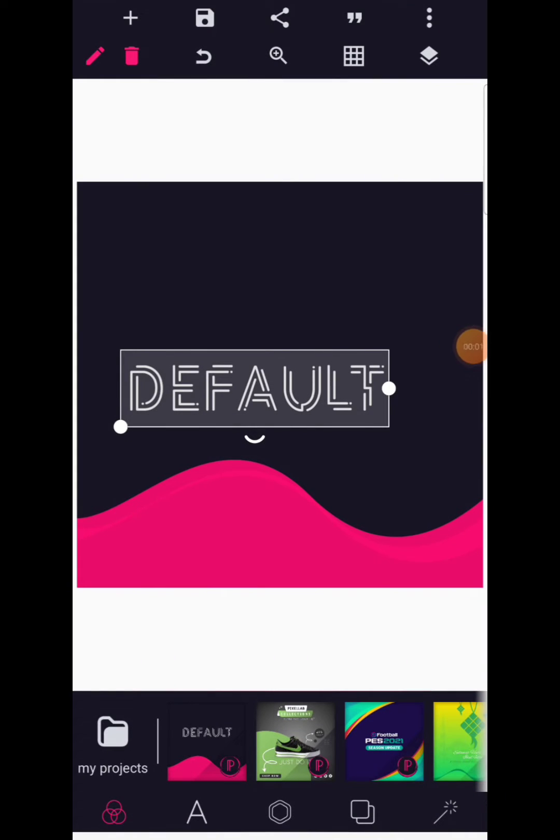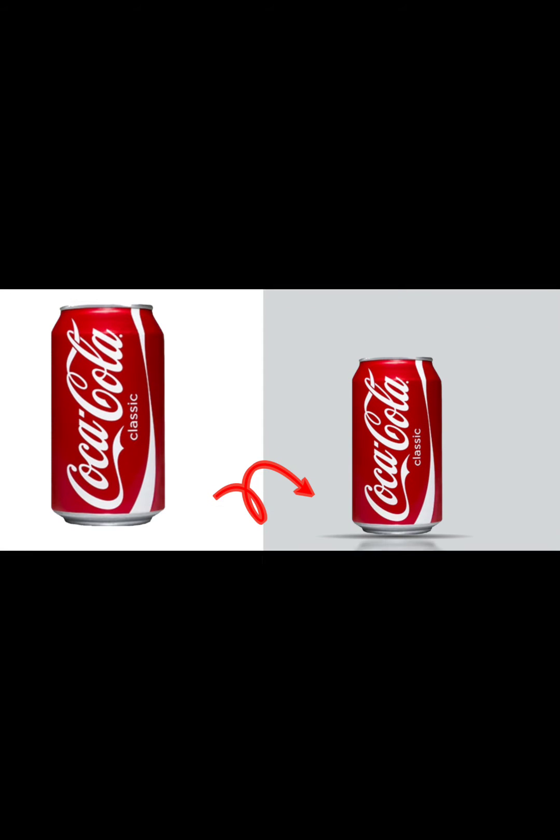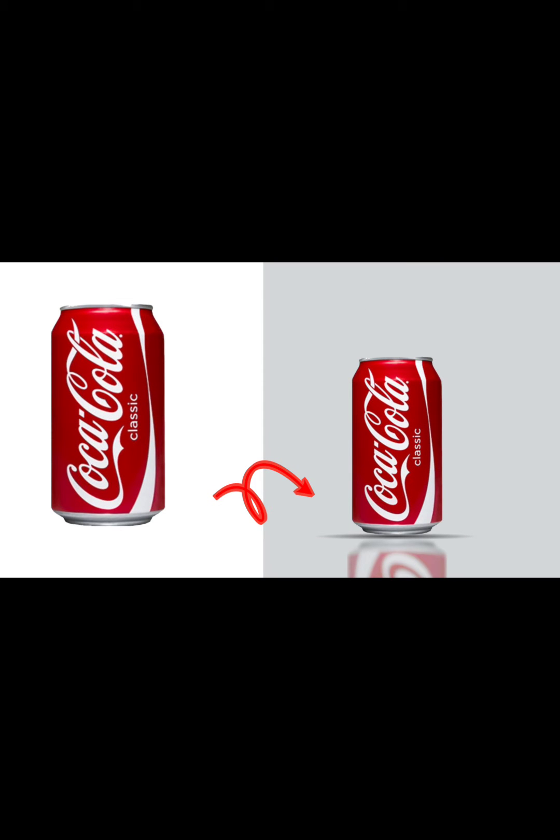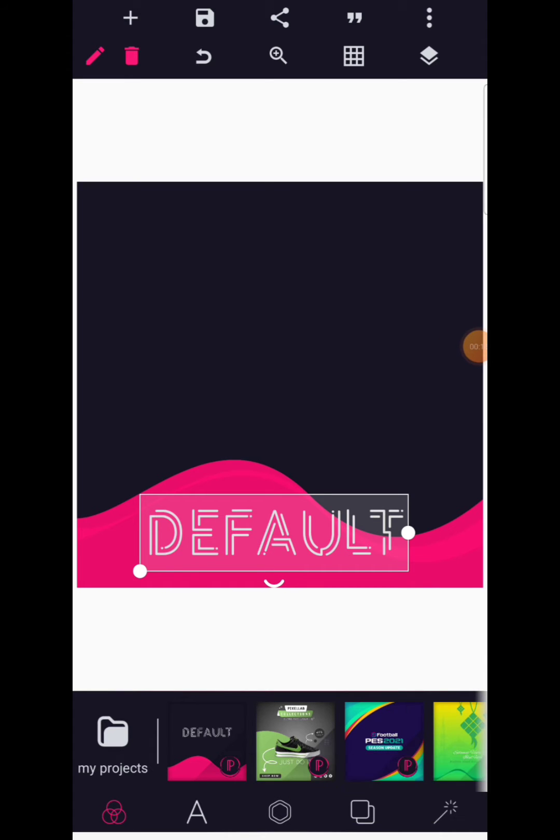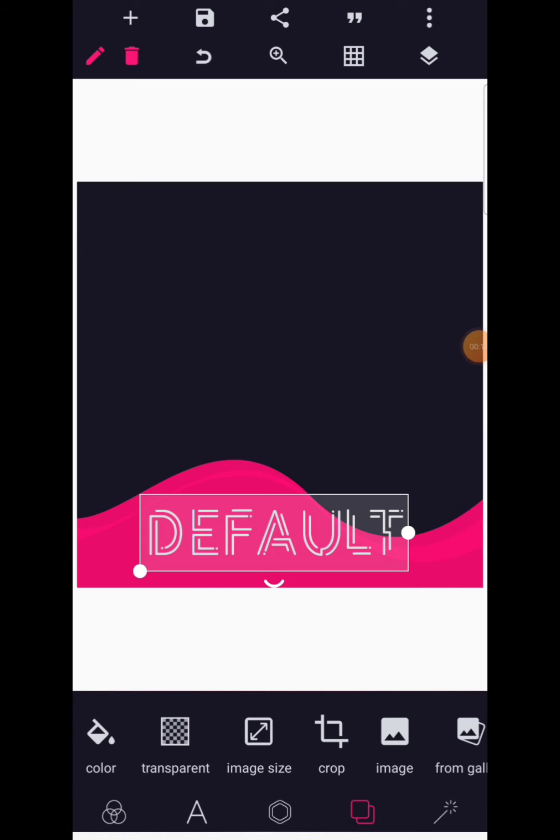What's up guys, it's Stones Graphics here. Welcome back to the channel. Today let's look at how to add a reflection to an image on Pixellab. Let's go! I'm going to change the background color into brown.